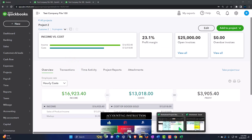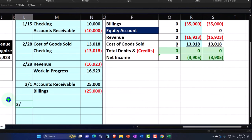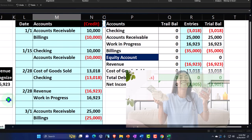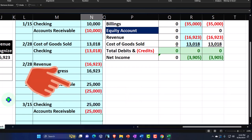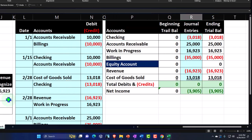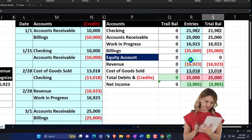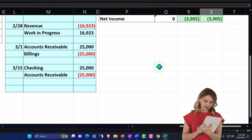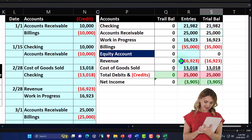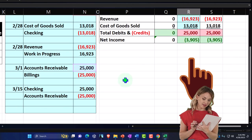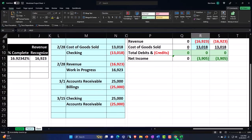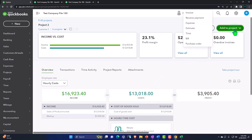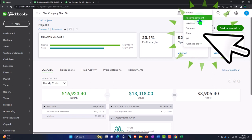Now let's imagine we receive the money. From a journal entry standpoint, on 3/15 cash goes up because we sent a nice invoice and they're going to pay us the $25,000. Checking account goes up by $25,000, and the other side goes to accounts receivable — nothing unusual there. In QuickBooks we'll use the receive payment form.